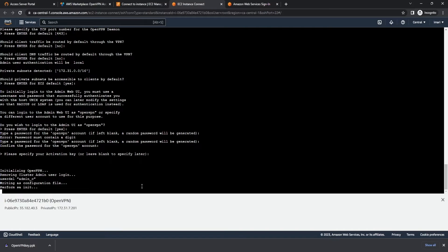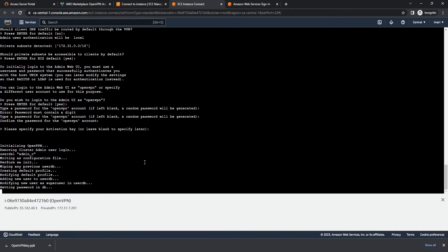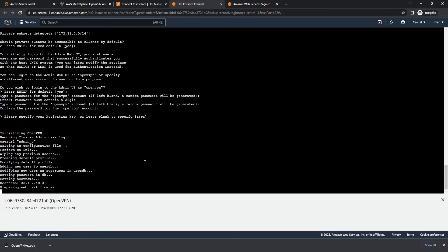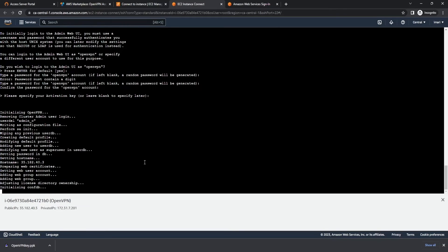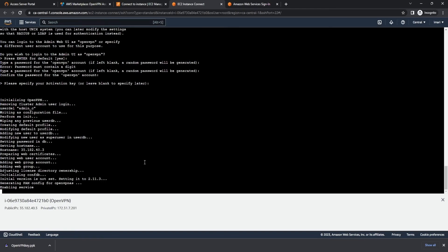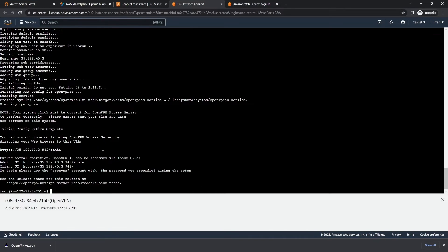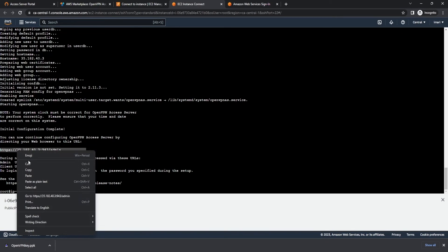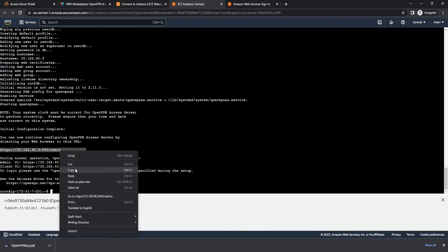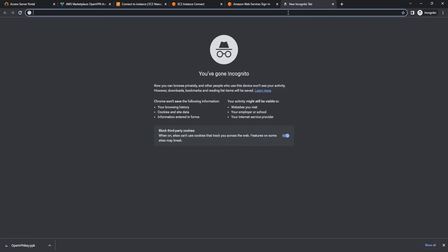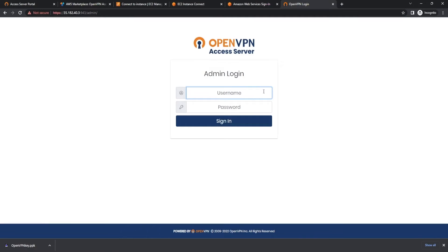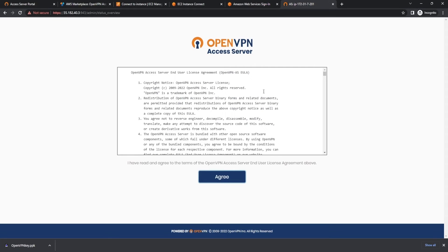From here, it should give you a link to log into the admin portal. And here it is — here's the link to our Access Server admin portal. We're going to go ahead and copy and paste this into our browser. From here we're going to go ahead and log in. Our username is 'openvpn' and this will be the password that you just created.